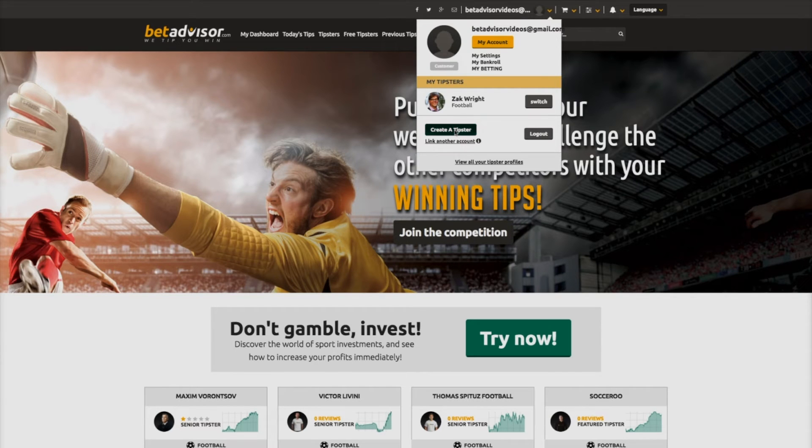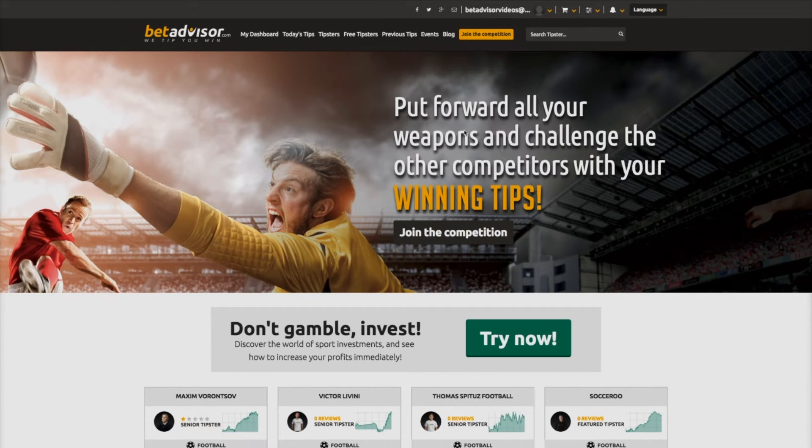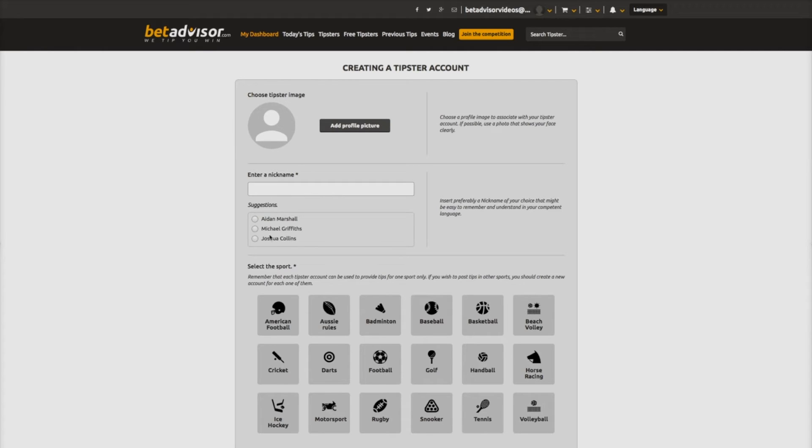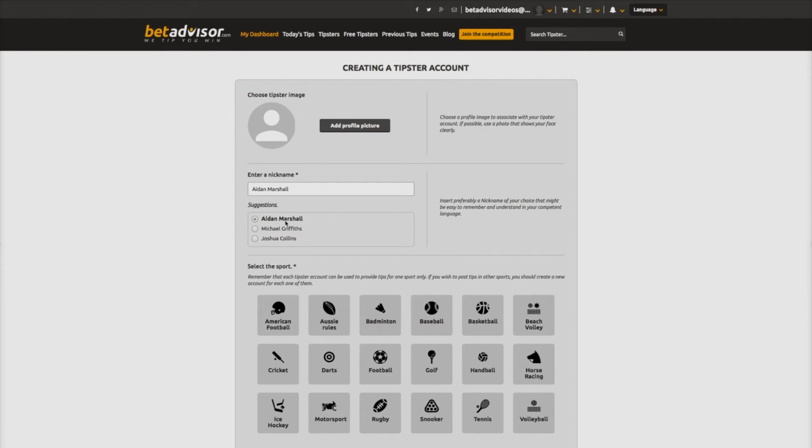This opens the creating tipster account page, and it is here that you can enter a nickname, which is the name by which you will be marketed on the BetAdvisor.com site. For your convenience, we have entered a list of nicknames to select from if you choose, but of course you are free to use your own name if you prefer.